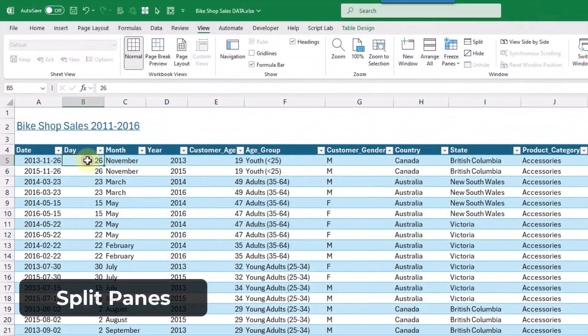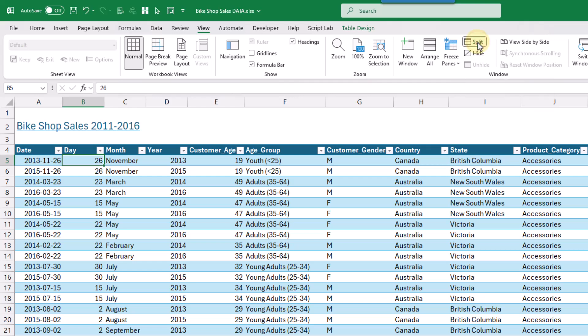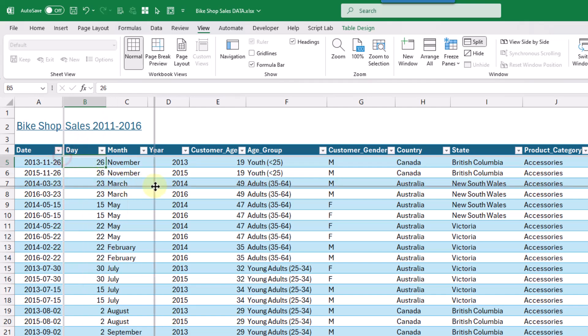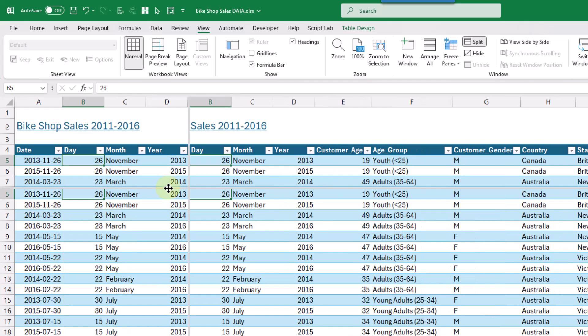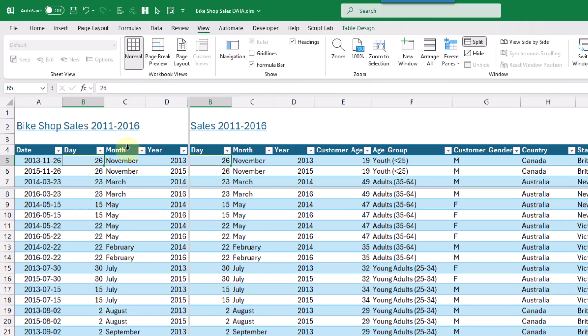And the last option we're gonna take a look at is to split our window into four different views. So again, up in the view tab, we have this option here to split. And that's gonna add in this crossbar to our window. And we can click and drag this around. And it's going to give us four different scrollable views in our workbook.